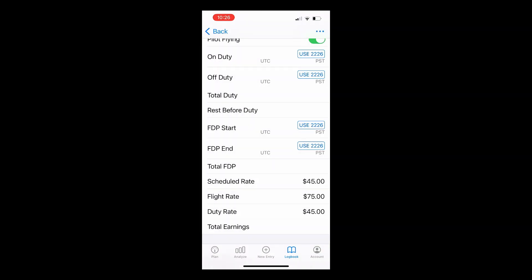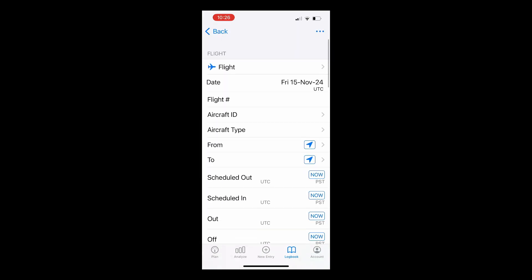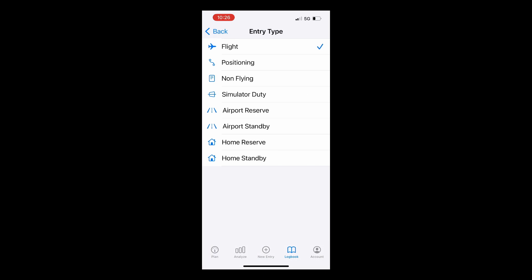Now that we're back in the flight logging view, you'll notice that the date automatically defaults to today and will correspond to whatever time zone preference you selected in settings. If you selected commercial pilot, airline pilot, or airline first officer roles on startup, the entry type field is automatically turned on. This allows you not only to log flights but also types of work duties like positioning, non-flying, simulator duty, reserve, and so on.